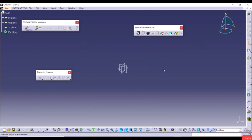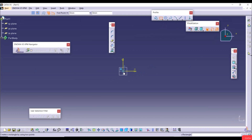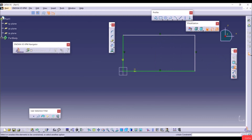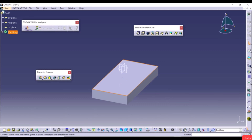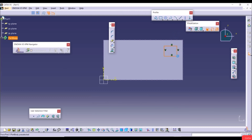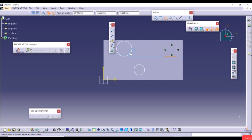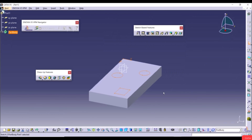The next tools are Multi-Pad and Multi-Pocket. Multi-Pad takes a sketch with internal loops and adds multiple thicknesses. Multi-Pocket uses a multi-loop sketch to remove material with multiple depths. Create a sketch on the XY plane with a rectangle, apply Auto Constraint, exit the workbench, go to Pad with defaults, click OK, then create a new sketch on the top face.